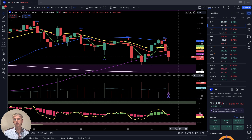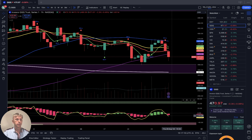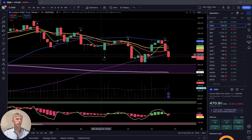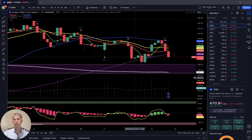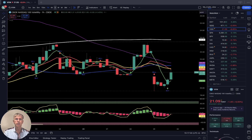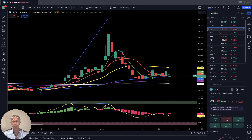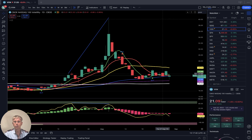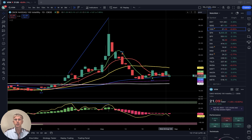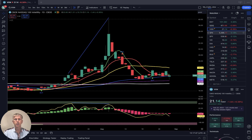Bearish crossover confirmed — it is in a bearish reversal trend. Now let's move to VXN, the volatility index for Nasdaq. Last bar still below SMA 20, still in bearish territory, currently down about six and a half percent. No fear on the market at all.